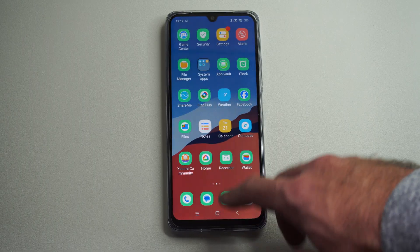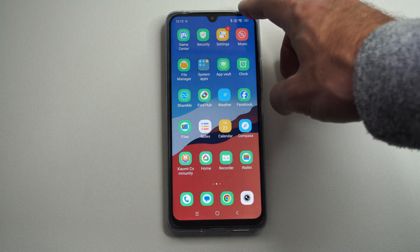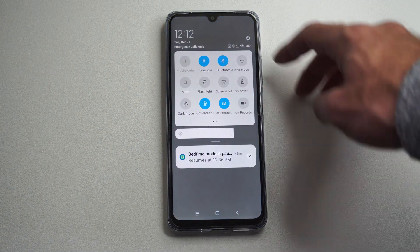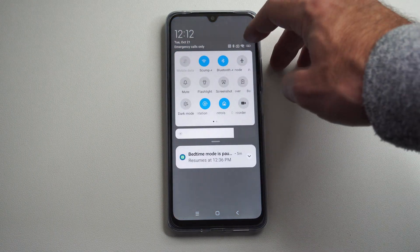I'm just going to go back to the home screen where I can see all these apps. Swipe down from the top right and go to Settings.